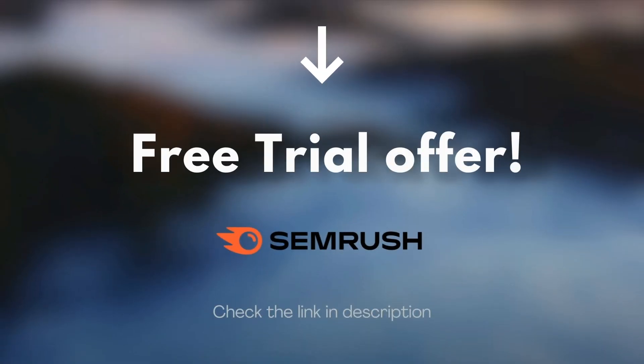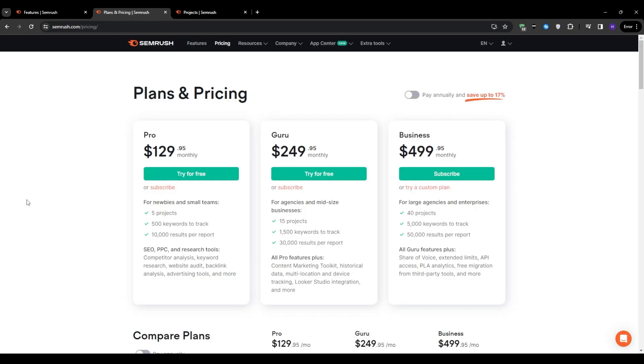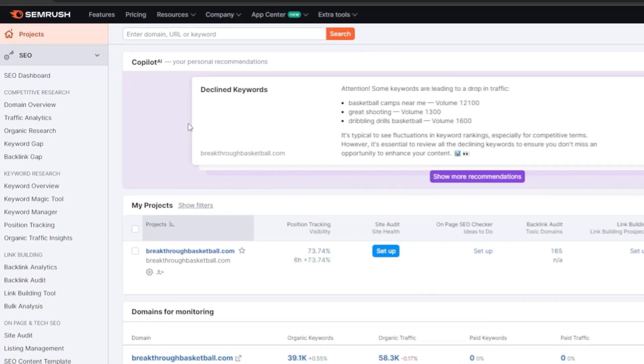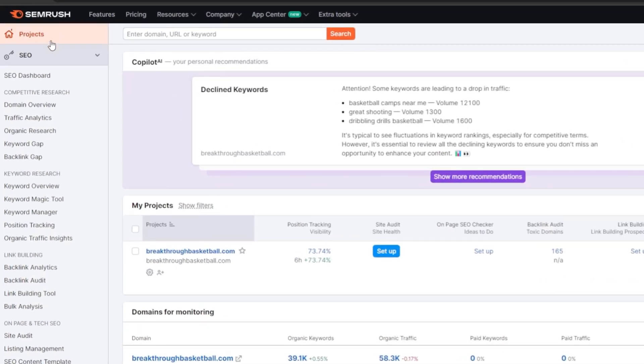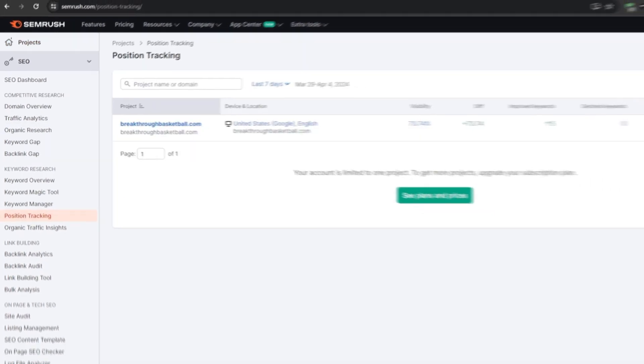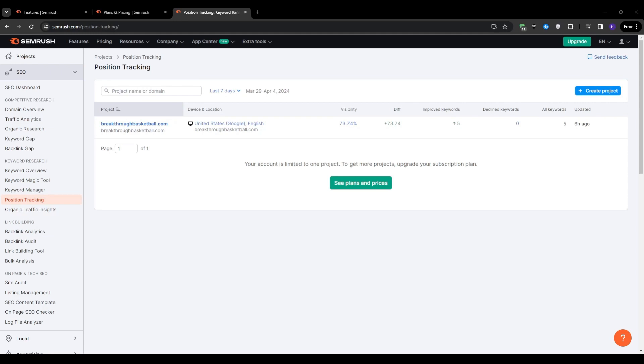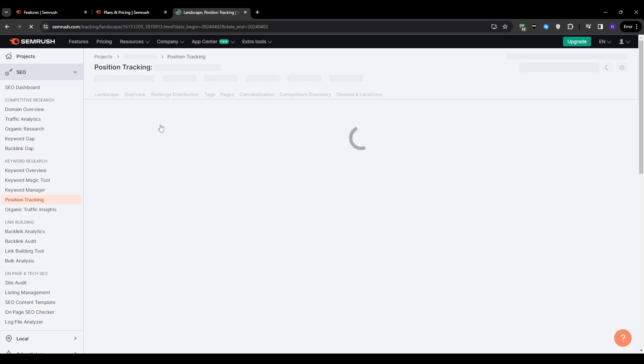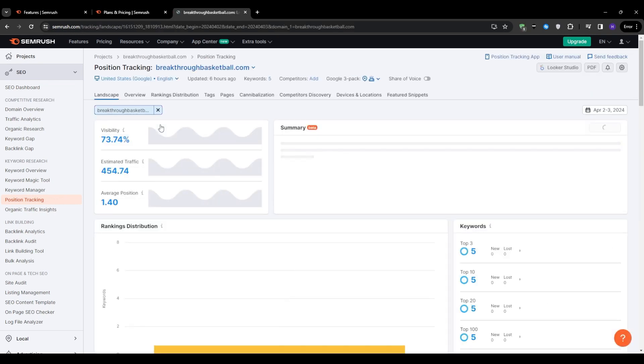And now we can navigate to SEMrush.com and then onto the left sidebar, you will see the position tracking section. So let's go ahead and click on that. And then from here, you will be prompted to enter a project name or domain. Keep in mind that if you're on the free plan, you will only be allowed one domain. And if you wanted to add more projects or domains, then you will have to upgrade your subscription plan. So enter your domain, select the keywords when prompted, and let's wait for the analysis to be complete.